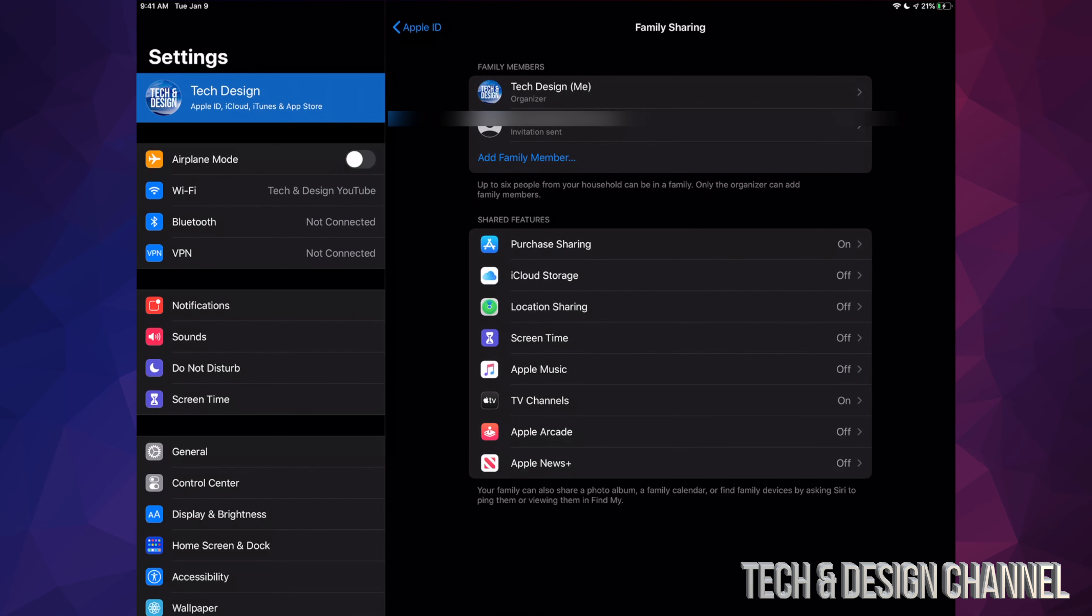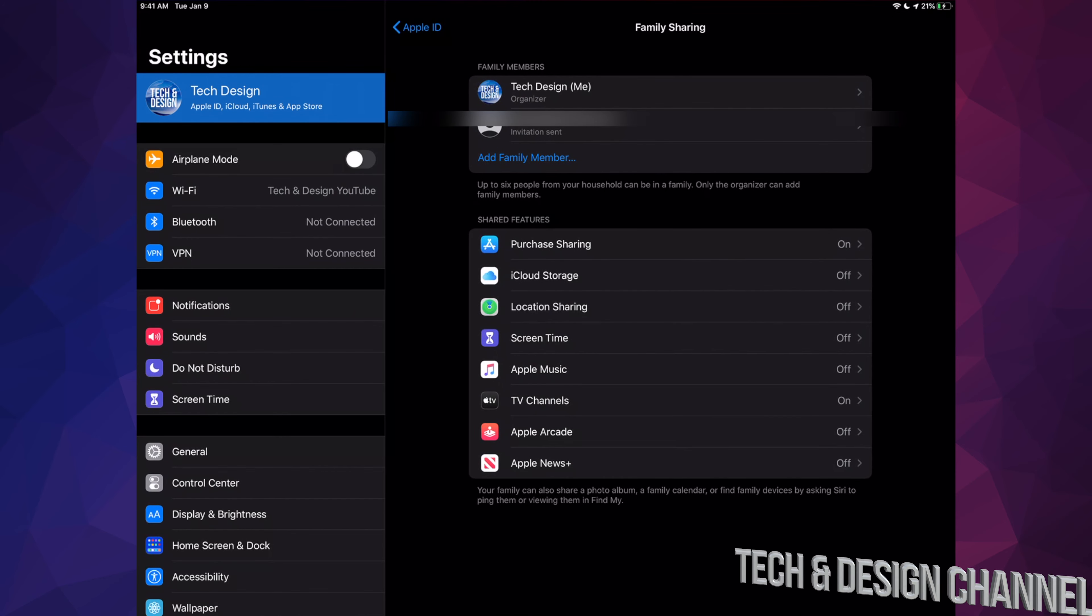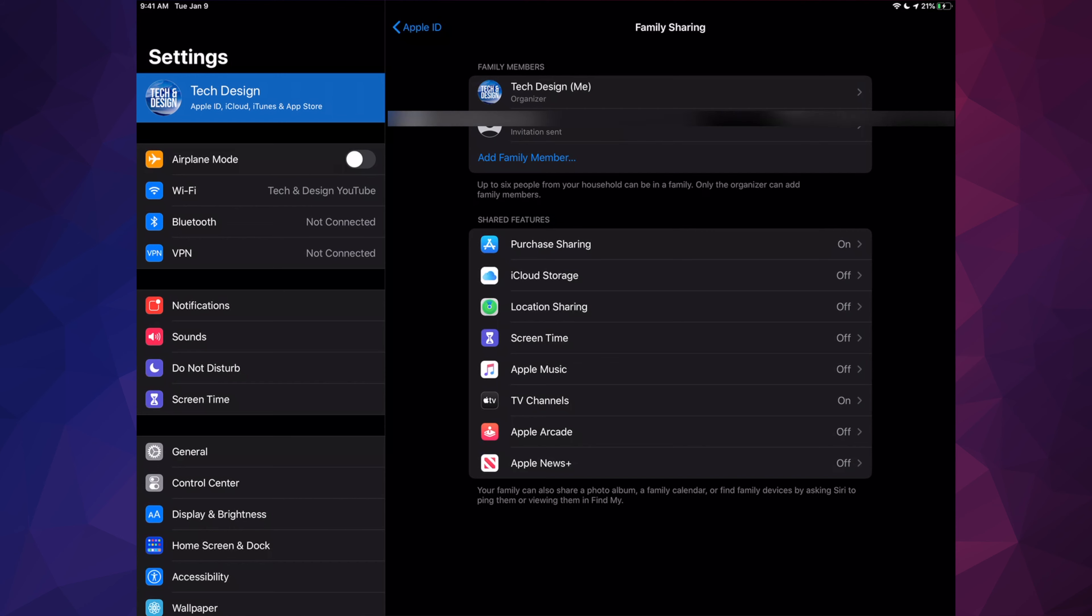If we go back, we can see that we can share our purchases, our iCloud space, Location, Screen Time, Apple Music, Apple Arcade, and Apple News Plus. So yes, we can actually share everything, including our Apple Arcade subscription if you have one.